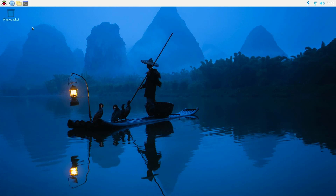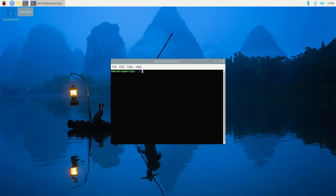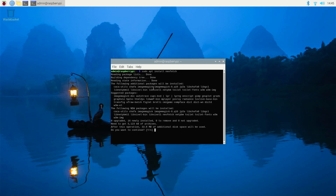The first thing I'm going to do is install NeoFetch to see the configuration of the Raspberry Pi 5. Open the terminal and type: sudo apt install neofetch. Press Enter and say yes.